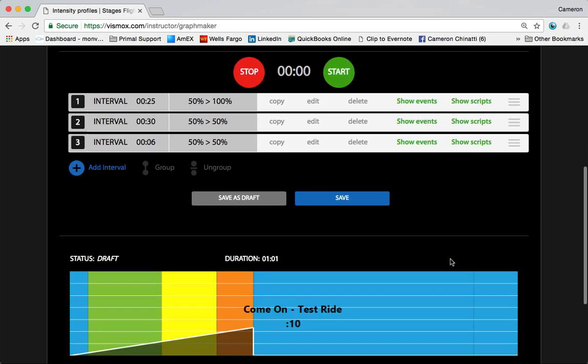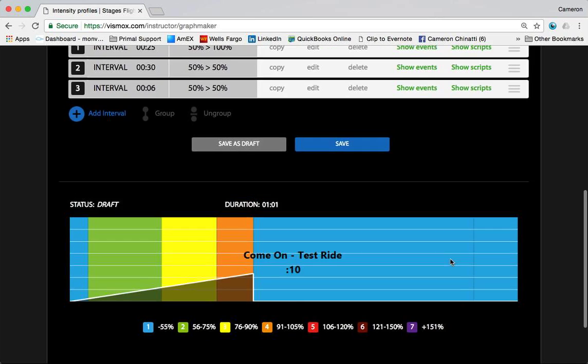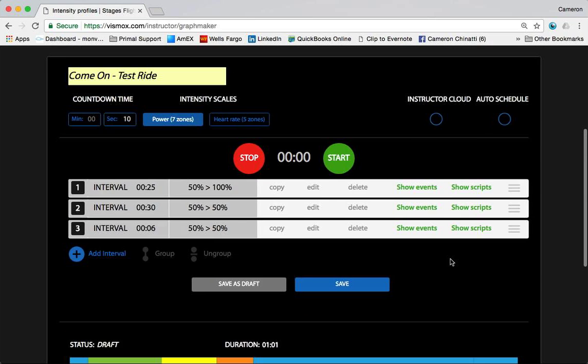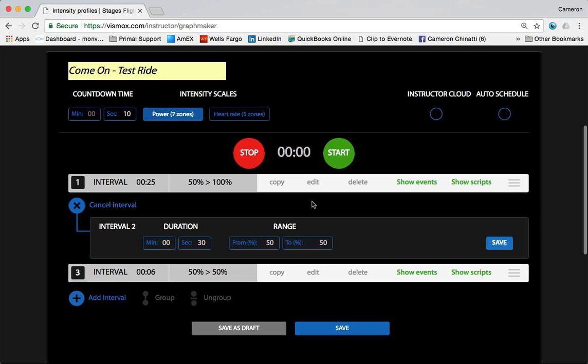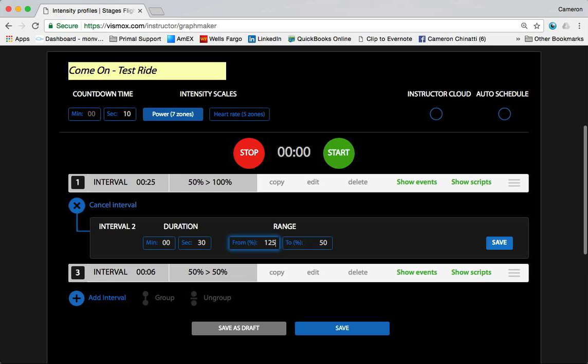And then this second interval - well, this is, as you probably guessed from the sound of the intensity, this is where I want people to really go for it. This is a real sprint. So this is going to be 30 seconds of 125% of FTP. Could we go longer at that intensity? Yeah, we could, but I'm nicer than most, so we'll leave it there.